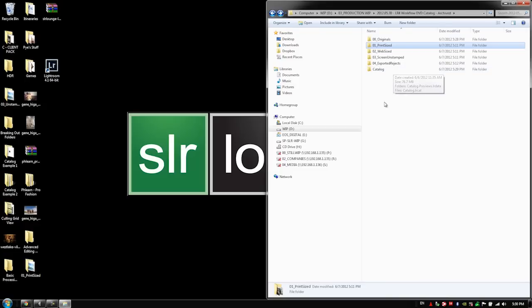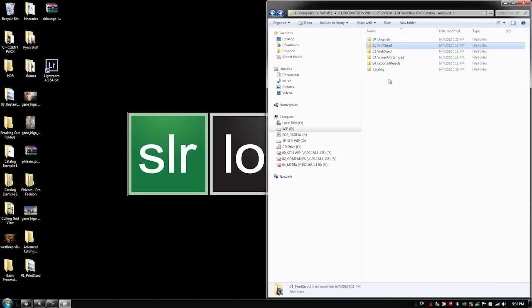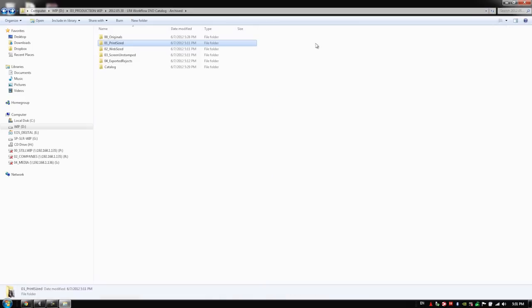That's why we set up all those exports so we have all of our exported product right here and available just within our file browser window without having to go into Lightroom and set up another export. All right guys, we are done with our archival process. We're finished with our catalog and let's go on to the next video.